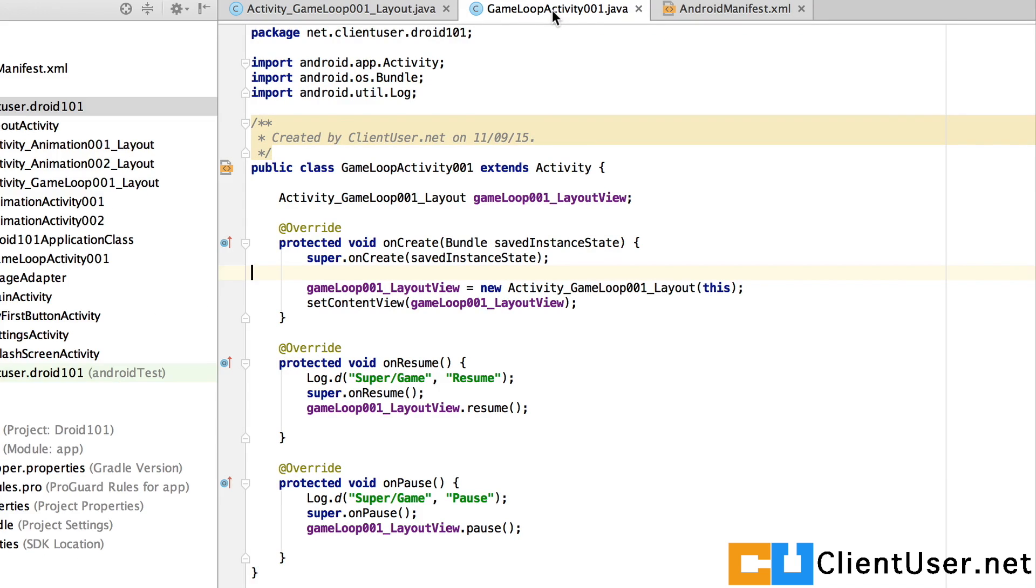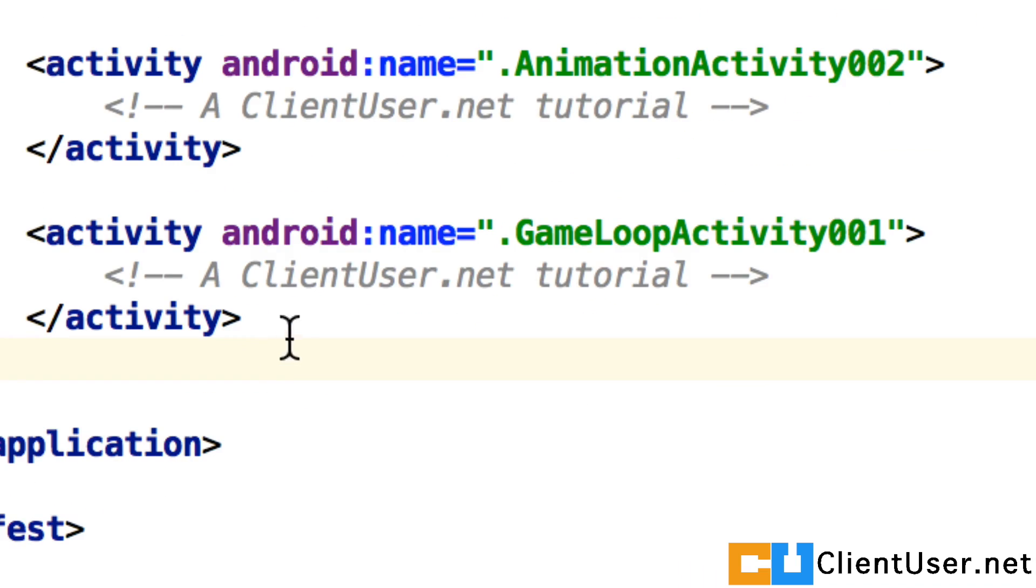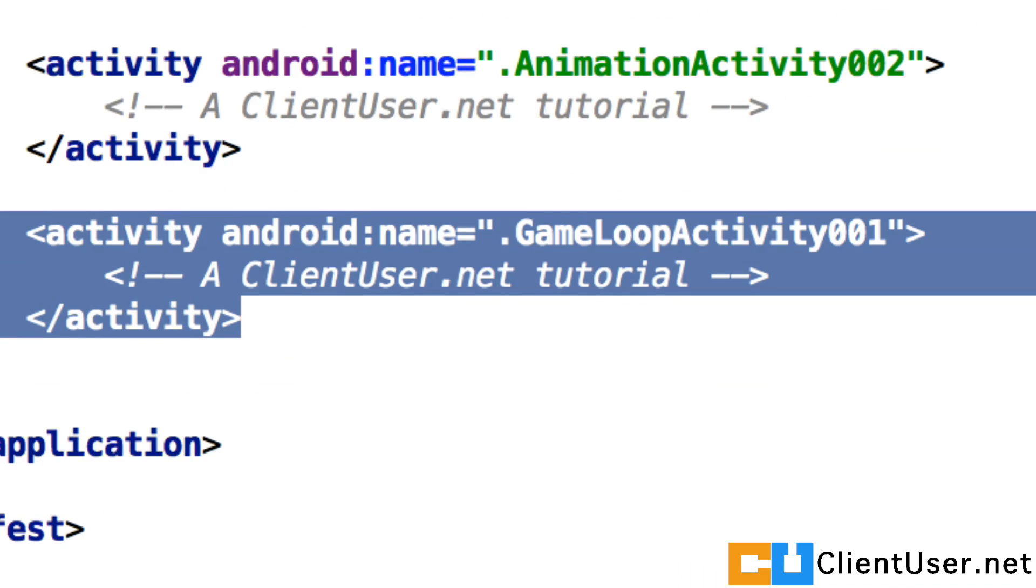Here's the game loop activity class file. It should all look very familiar. You can pause the video and copy this if you like. And also, don't forget to add the entry in the Android manifest.